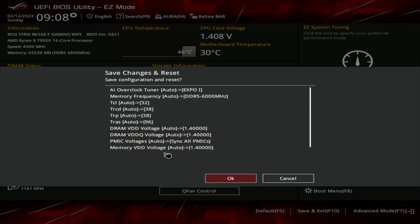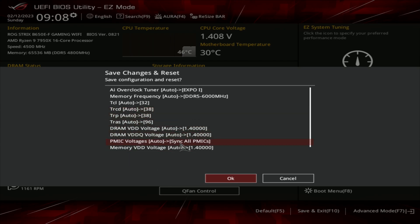It shows you everything that changed inside the system. Just by clicking EXPO 1, you actually changed your timings, your voltages, and everything like that automatically. Then you just hit OK and it should boot back into Windows.